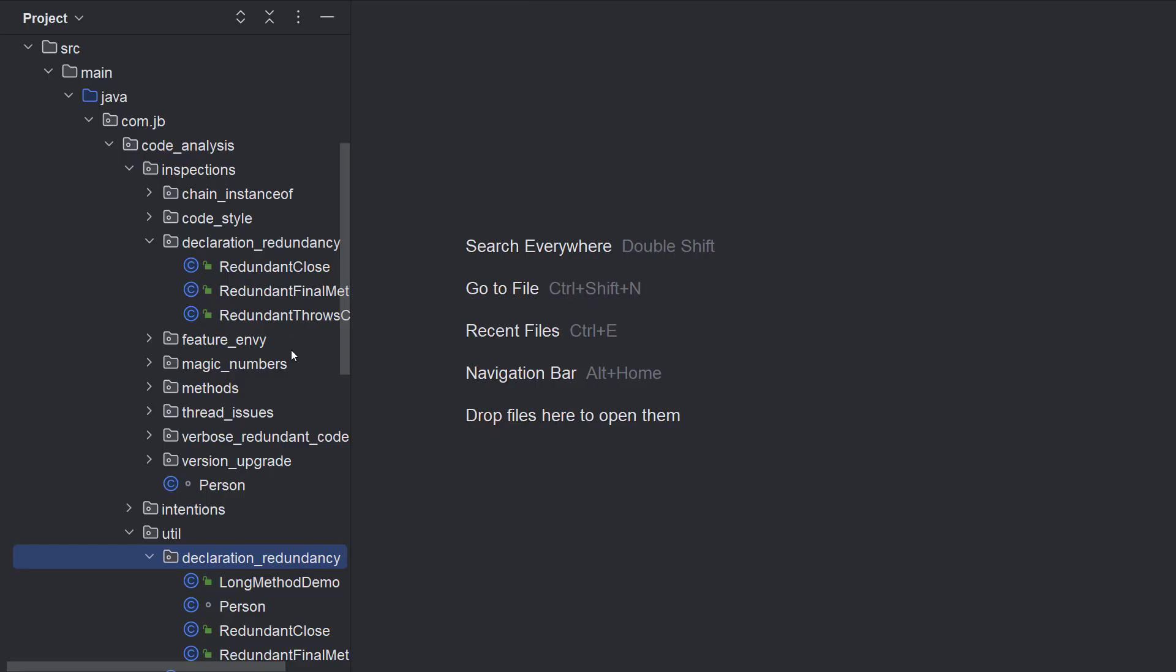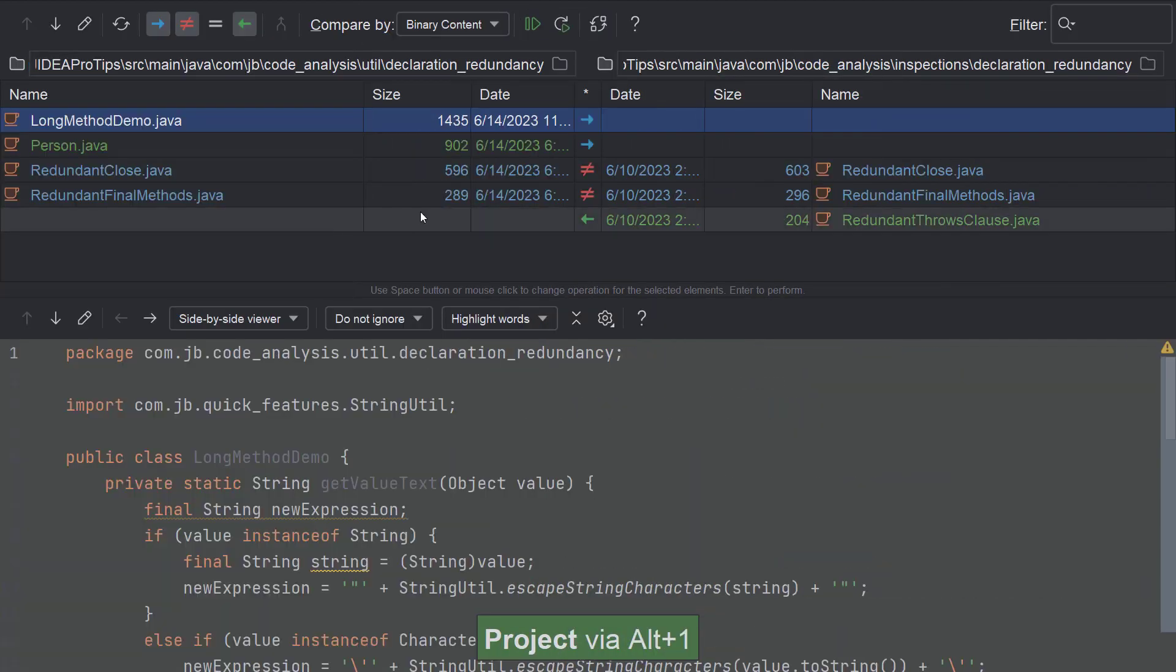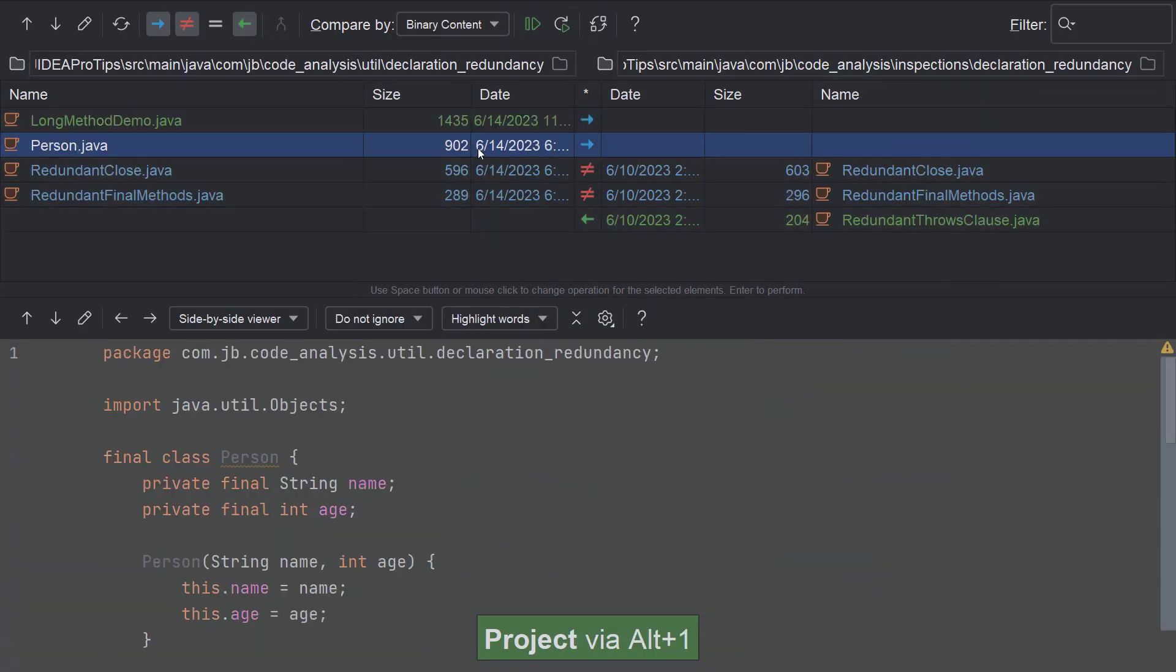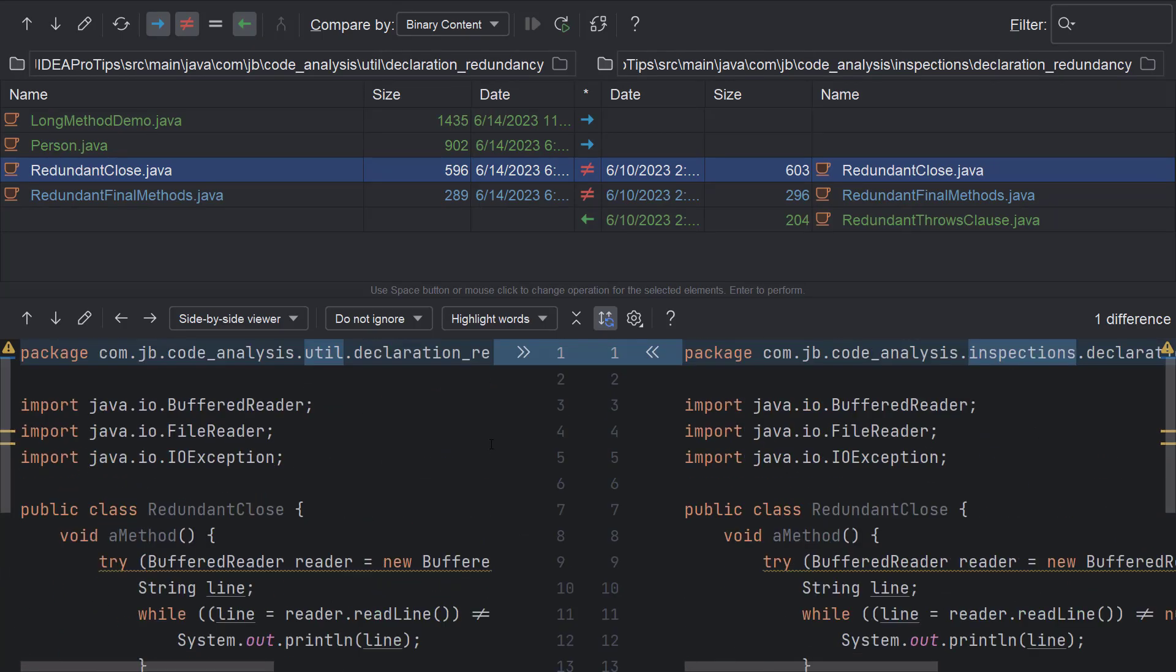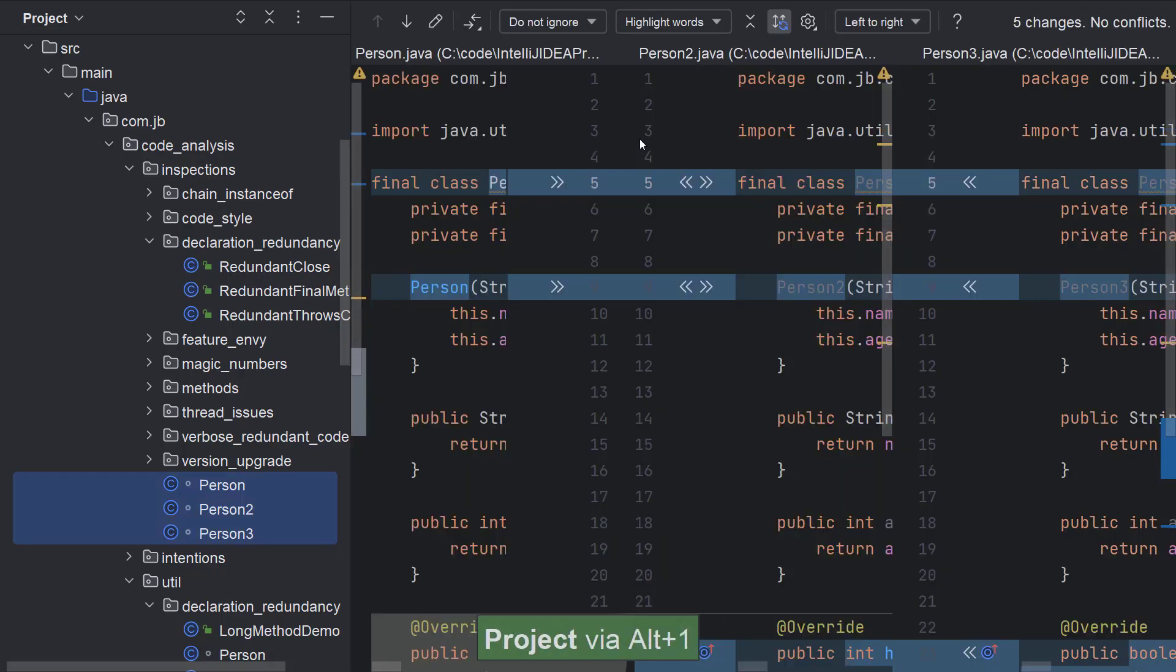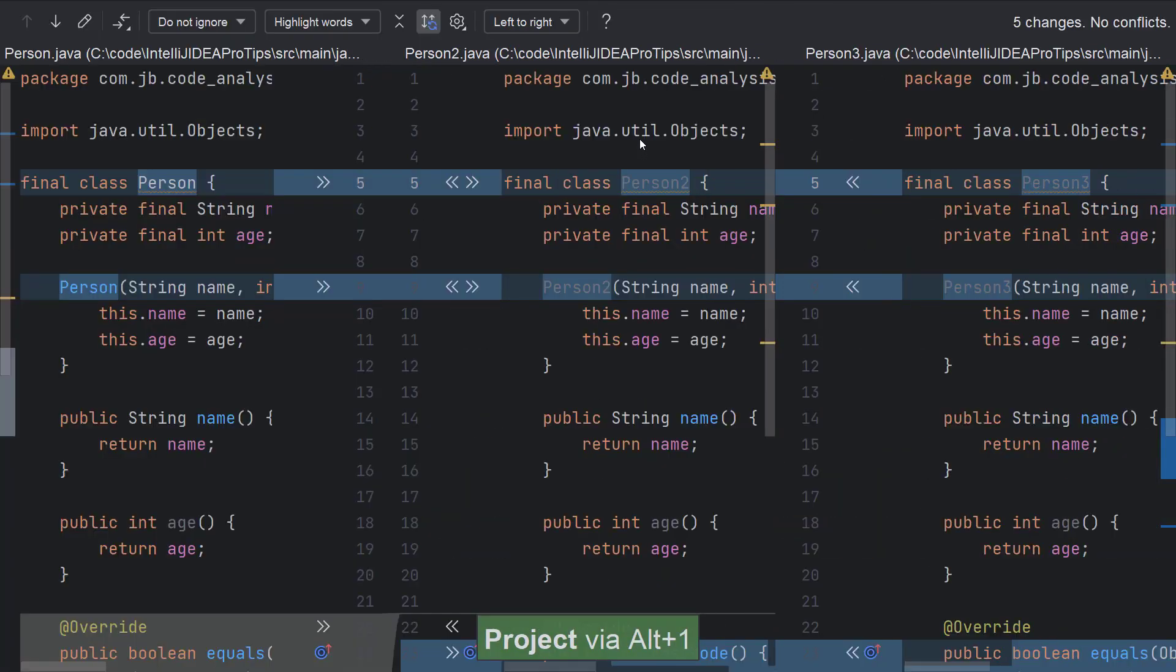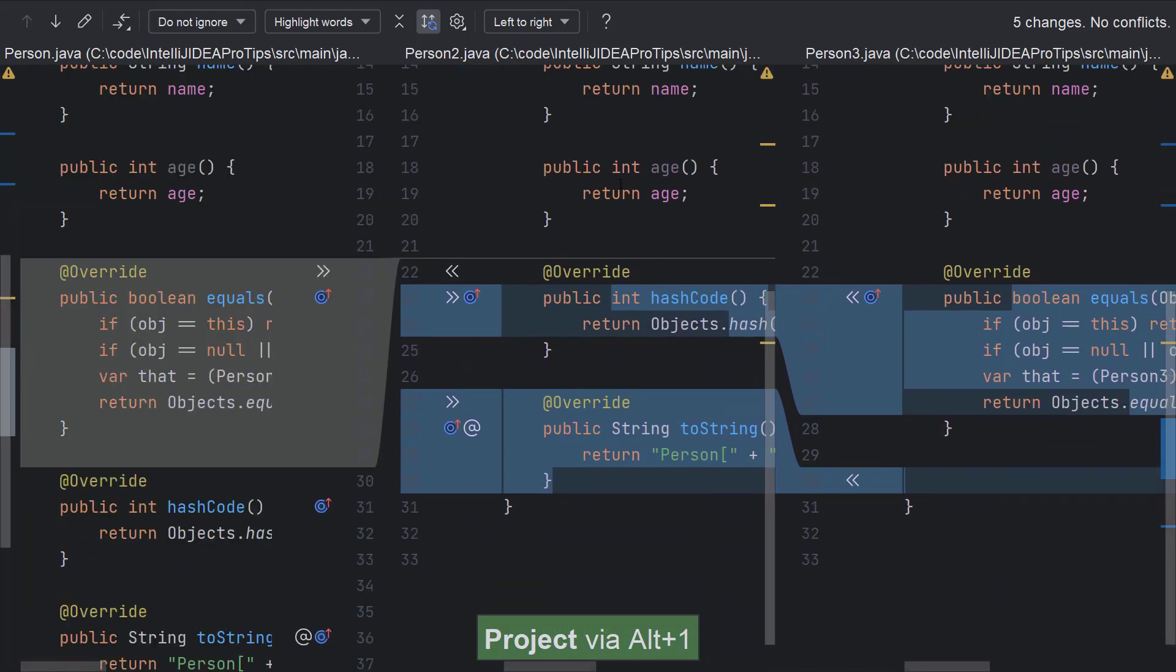You can also compare directories using this feature and compare them for files and their contents. You could also use this feature to compare more than two files, though the result might look cluttered.